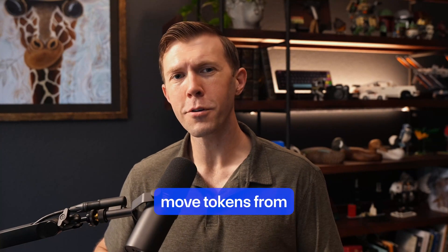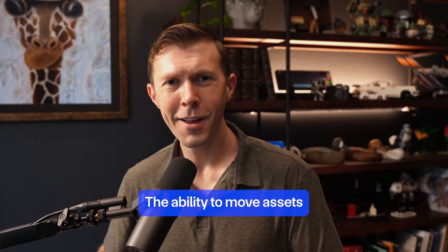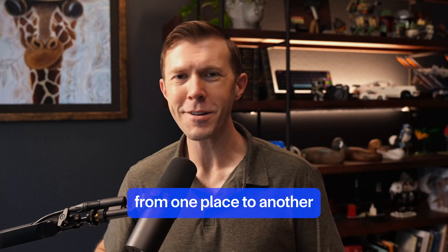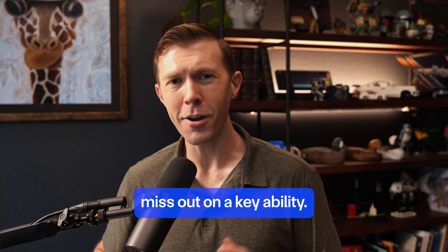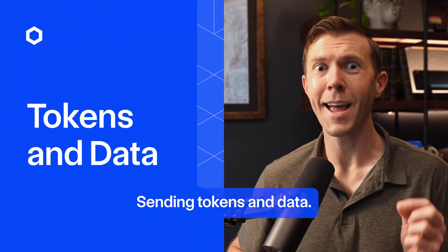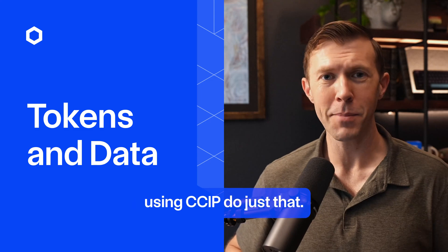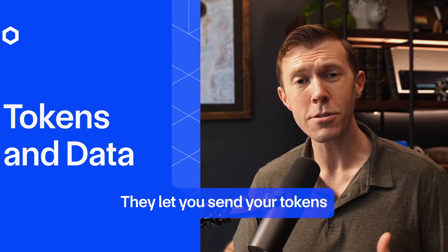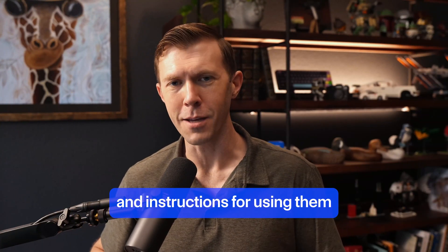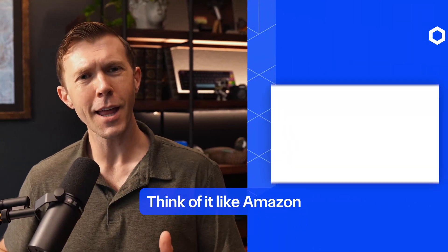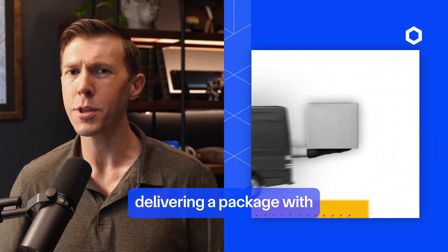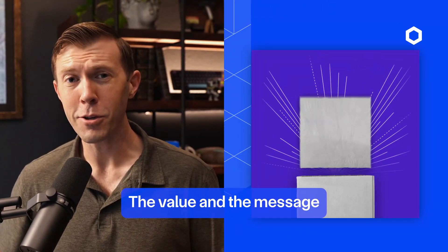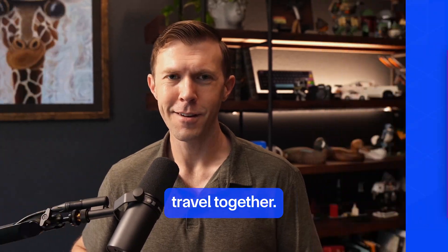Regular token bridges move tokens from one blockchain to another. The ability to move assets from one place to another is great, but these bridges miss out on a key ability: sending tokens and data. Programmable token transfers using CCIP do just that. They let you send your tokens and instructions for using them in one transaction. Think of it like Amazon delivering a package with simple instructions included. The value and the message travel together.